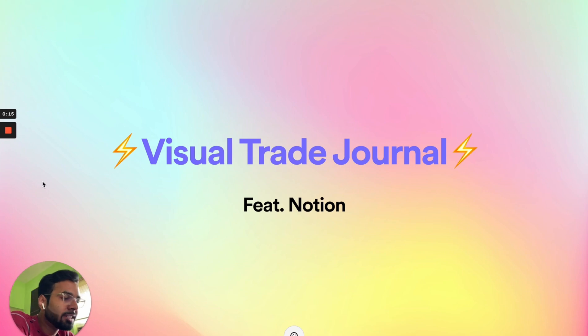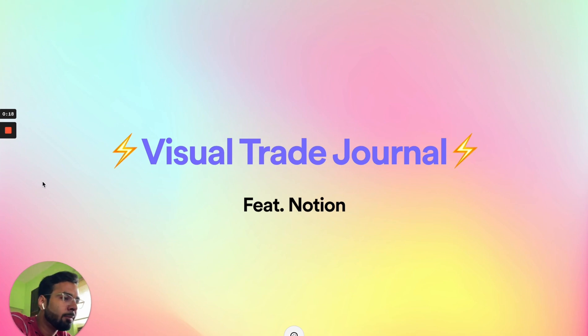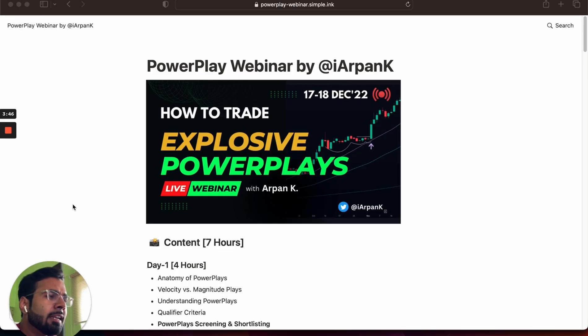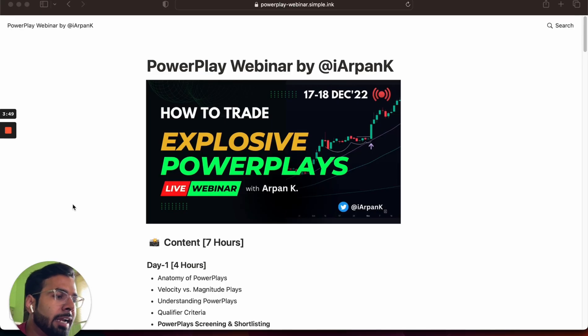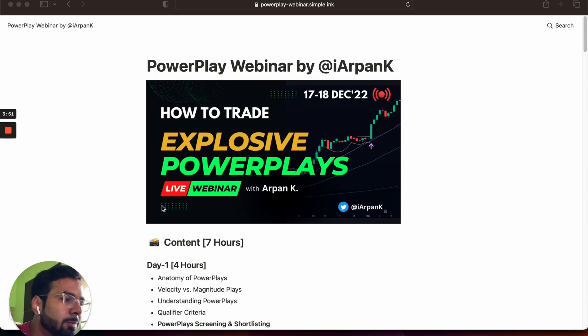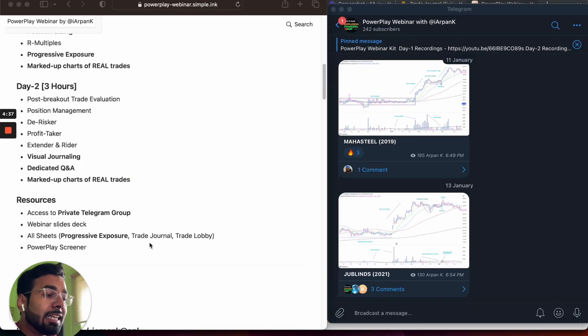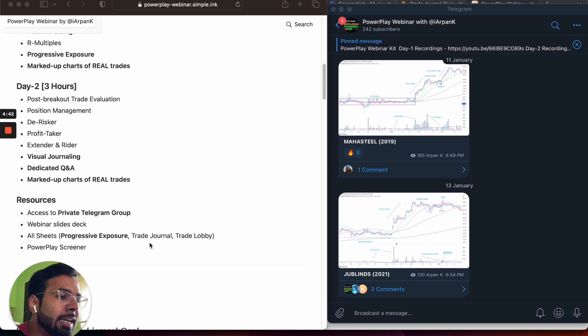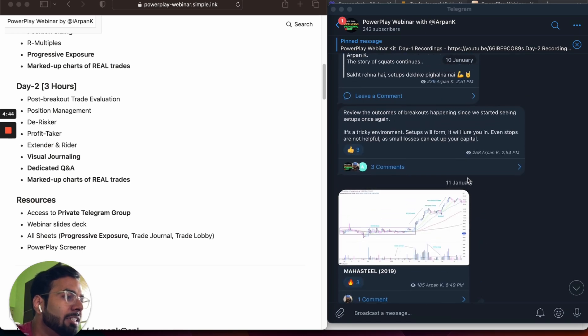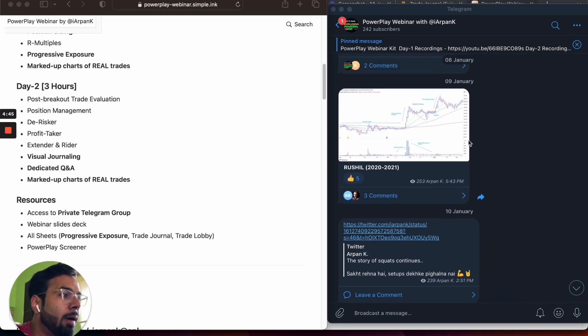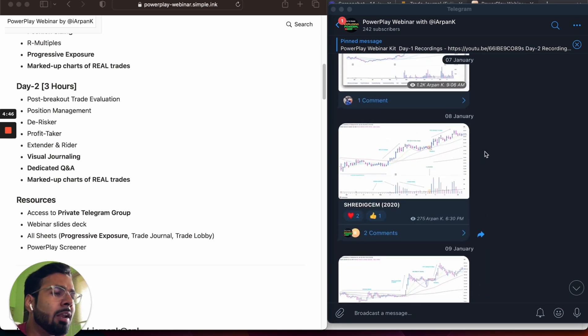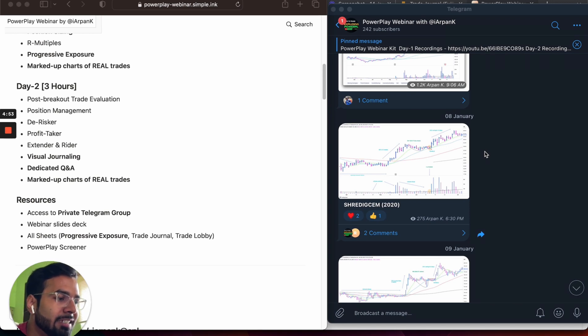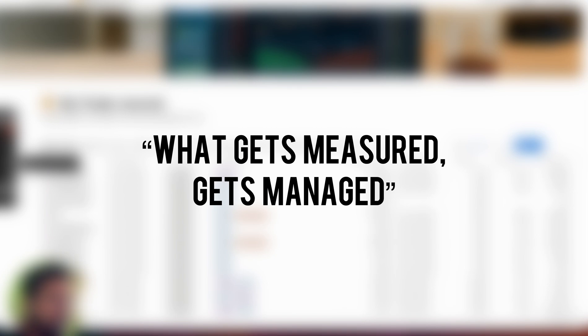If yes, then make sure you watch this video till the end because I'm going to show you my visual trade journal built on Notion. You're also going to get a free copy of the same. If you haven't subscribed to my Power Play webinar yet, check out the link in the description below. You get seven hours of content with all the resources shared, plus access to the private channel and group where lots of interesting studies and discussions are taking place every day.